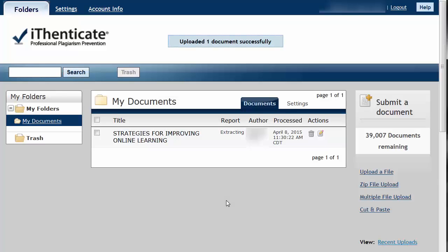Note that it is a good idea to upload two copies of your thesis or dissertation. One you will leave untouched as an archived, unedited version. The other you will analyze and make the appropriate edits.